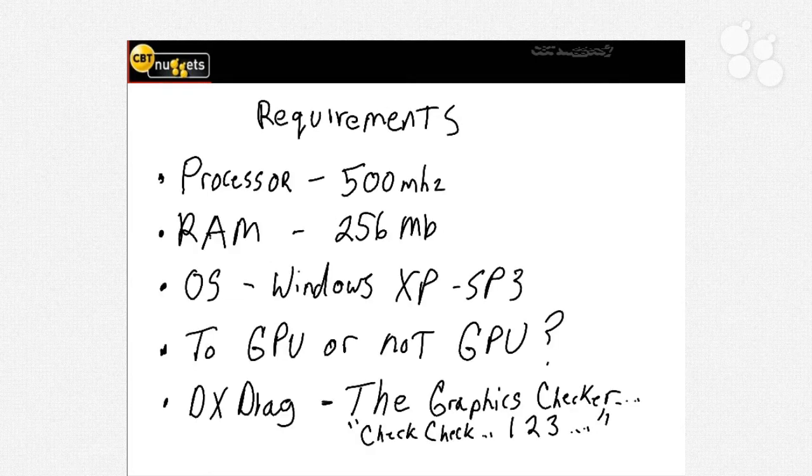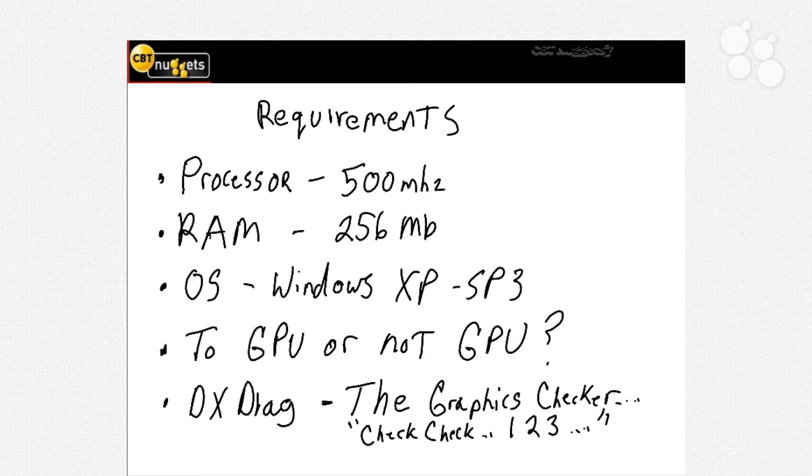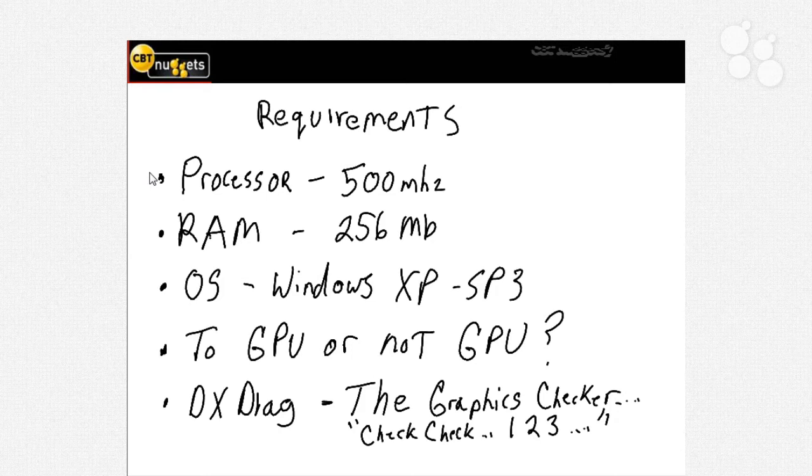With any software program you install, there are always some requirements necessary to run the program. There are the minimum requirements - what you need just to get this thing to start up - but we'll give you our recommendations on what you should use to get this to run at top speed. The first thing we'll notice is that the processor hasn't changed. In fact, almost everything is exactly the same for Office 2010 as it was for Office 2007. If your computer is running 2007, it can run 2010.